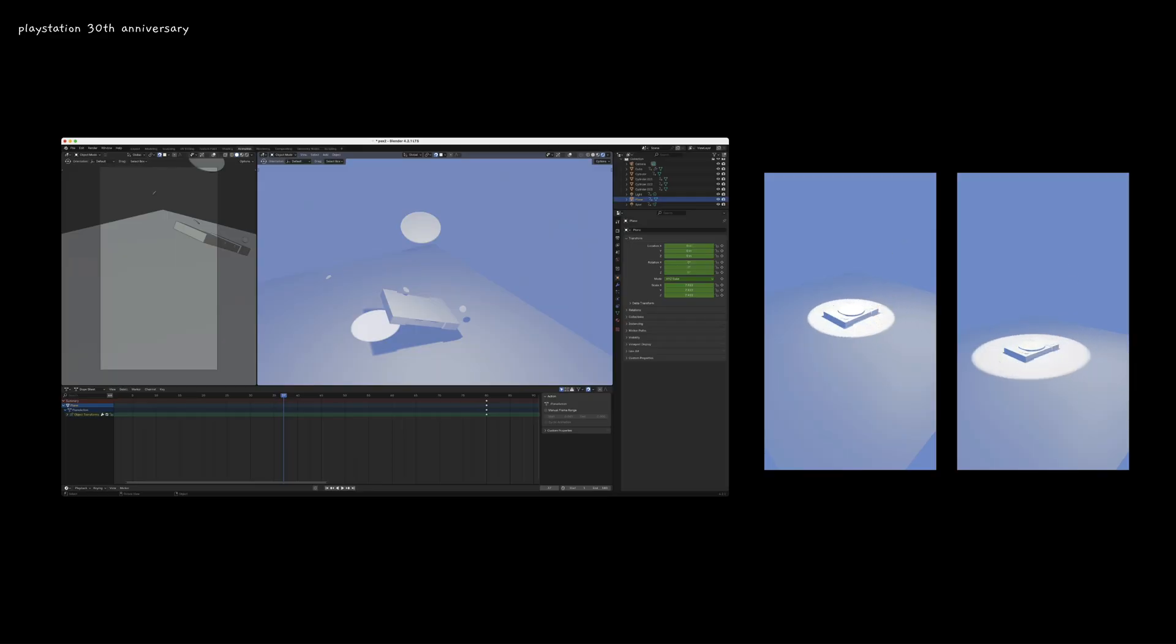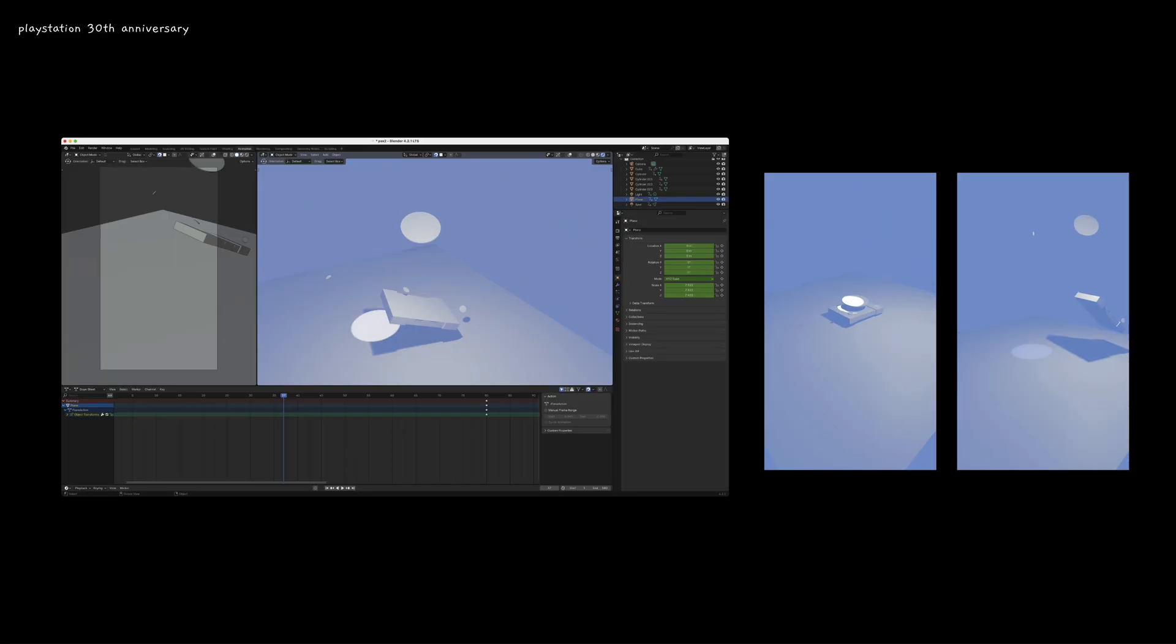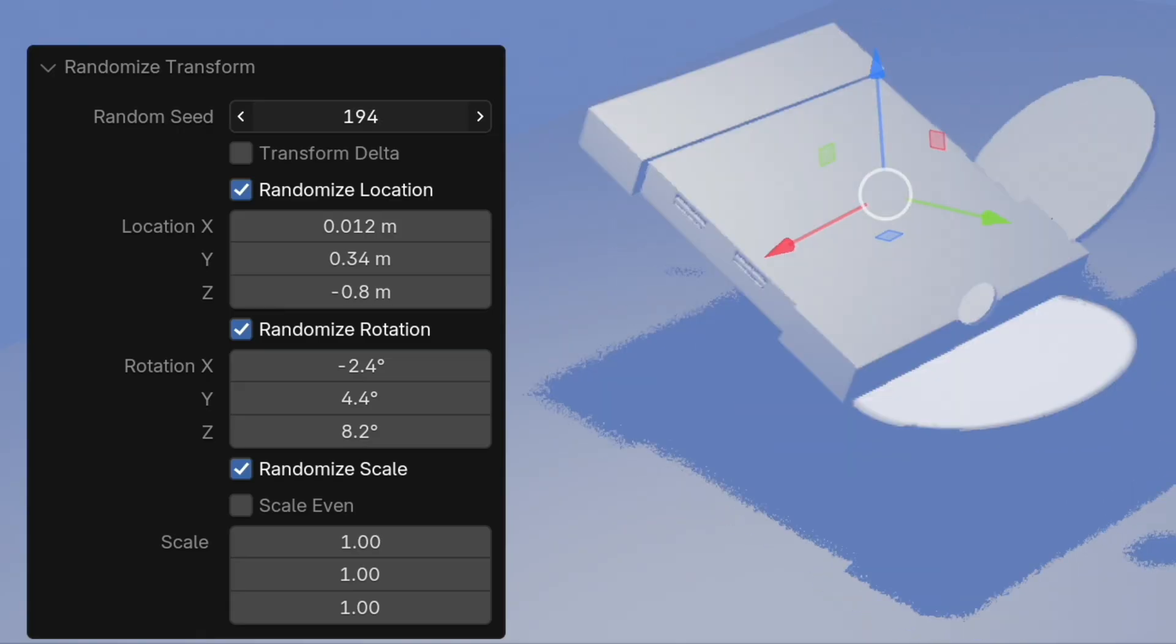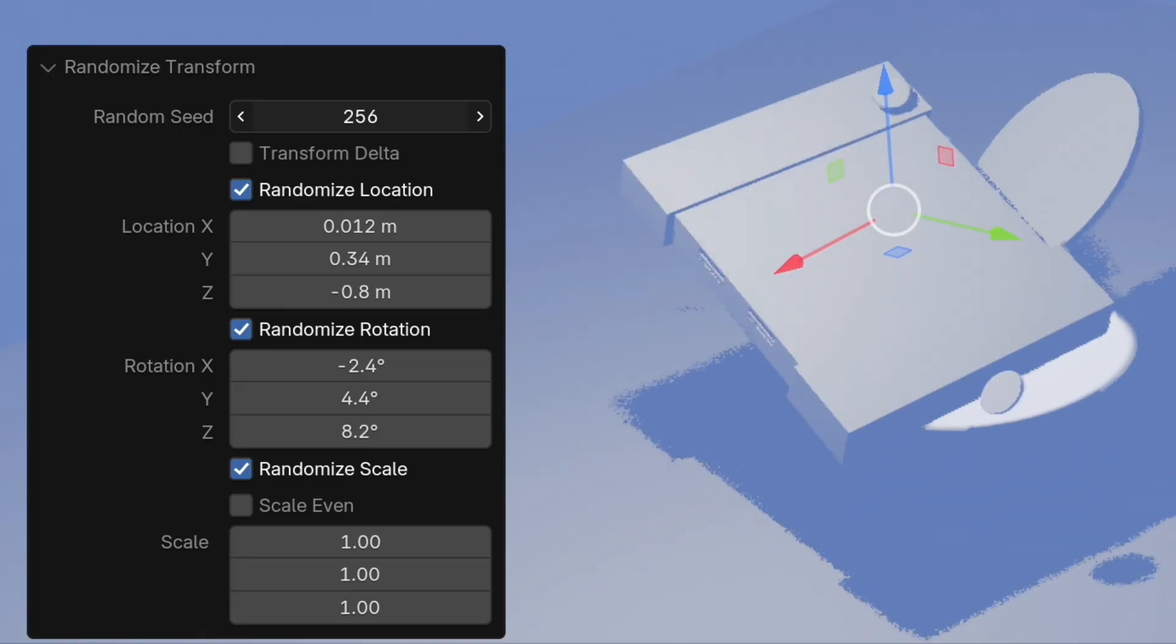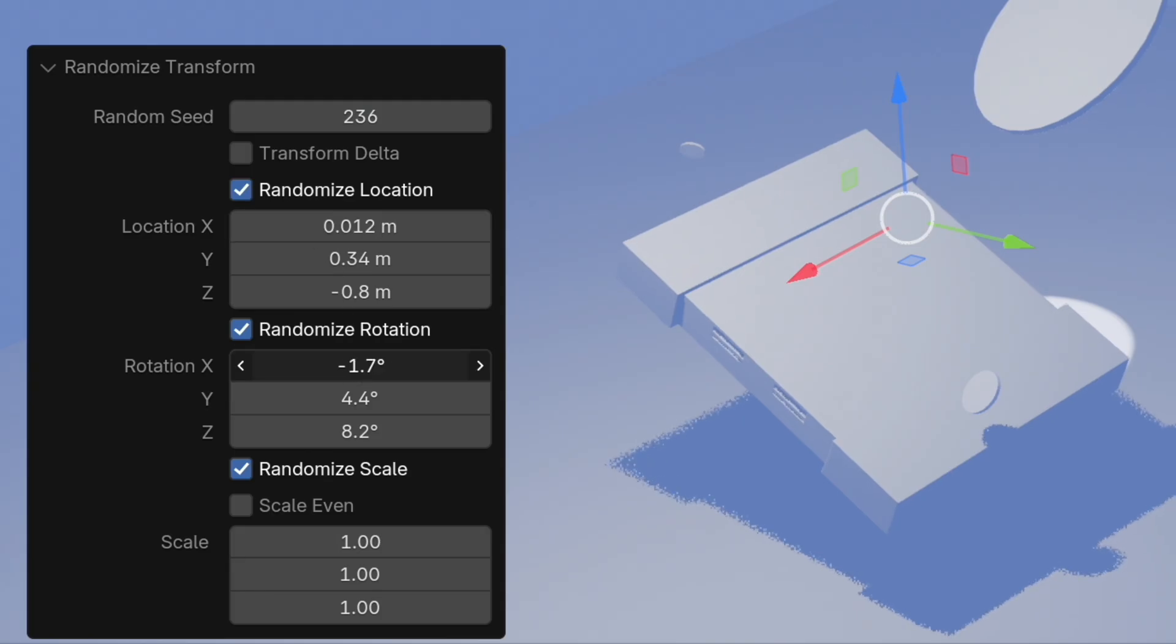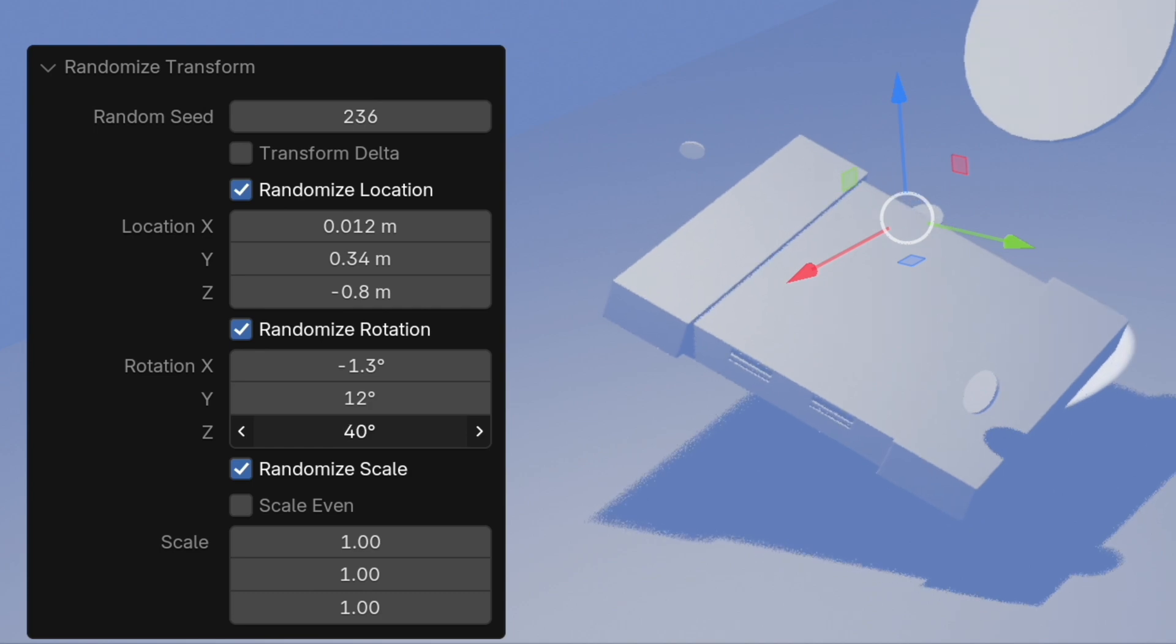As mentioned, PlayStation 30th anniversary. I grew up on the PlayStation, so I thought I would make some shorts there. And I started with making just this PlayStation animation. Something I learned here was how to use the randomize transform for a bunch of different objects. So that's pretty much how this animation works.